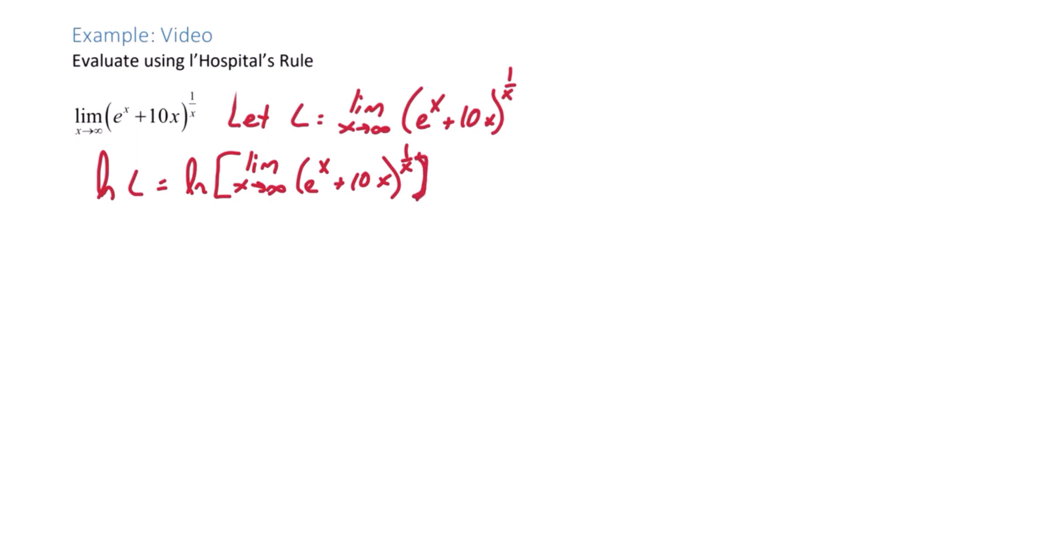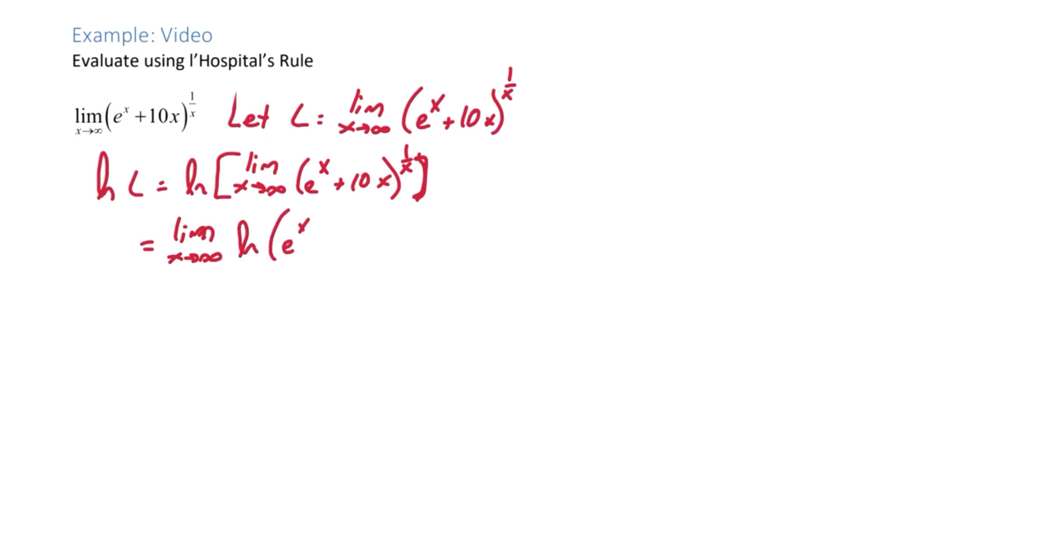From here we can push the natural log inside of the limit because we know it's a continuous function, so the limit as x approaches infinity of the natural log of e to the x plus 10x raised to the 1 over x.